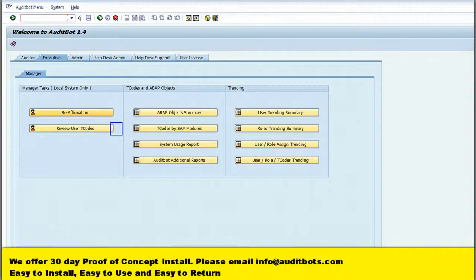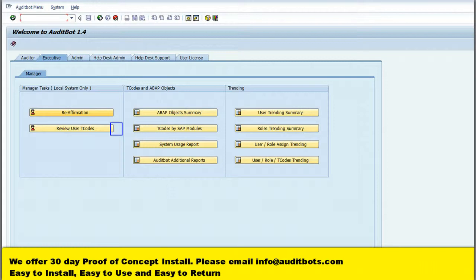We are introducing a functionality which will enable the functional owner to reaffirm the roles and risk within the SAP user. This will be documented in the system and can be reviewed by the internal auditor.